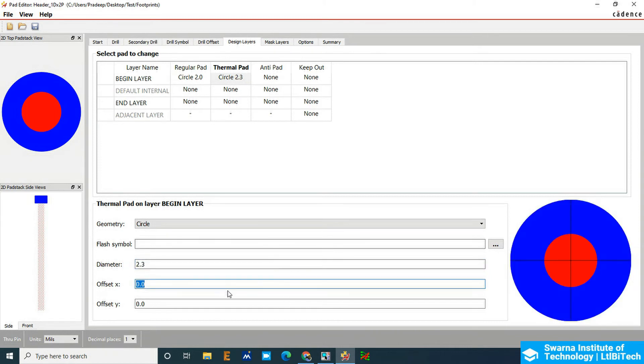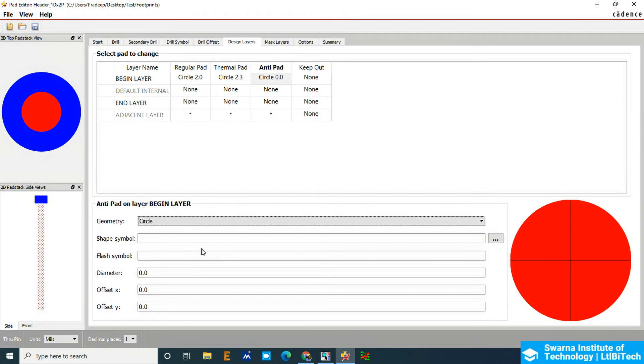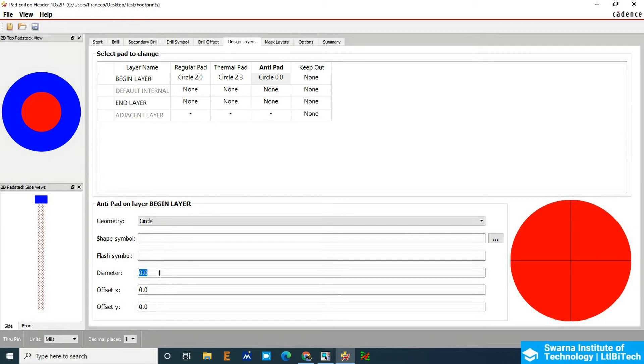Anti-pad also we will keep the same. Make it circular, and the diameter of the anti-pad should be 2.254mm.